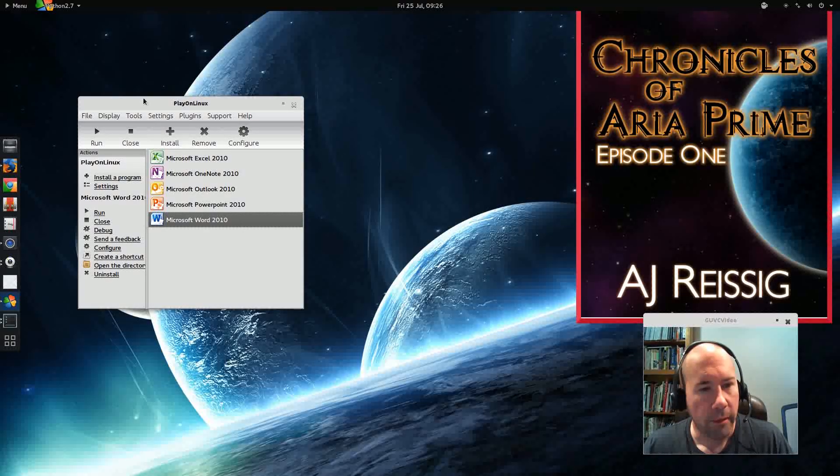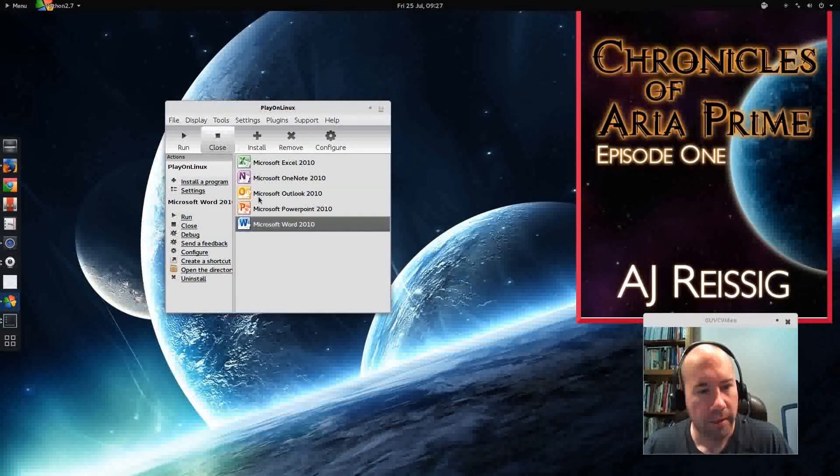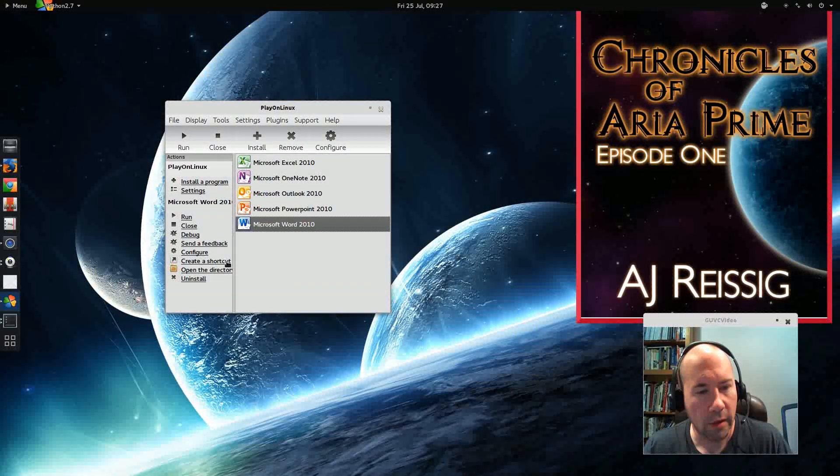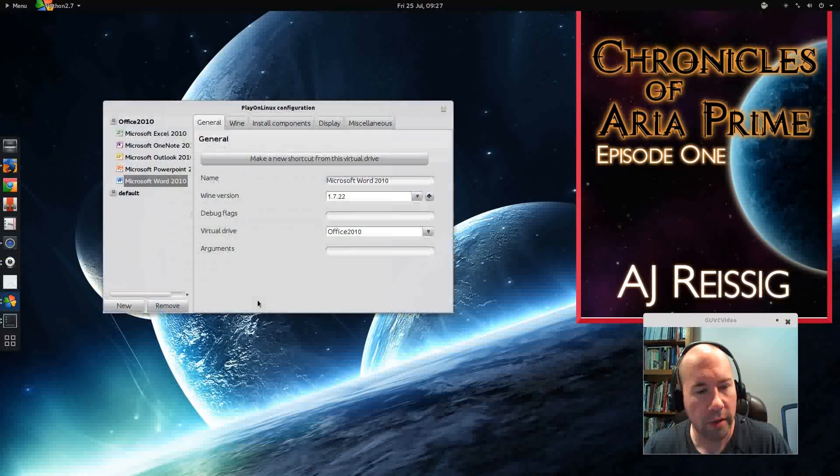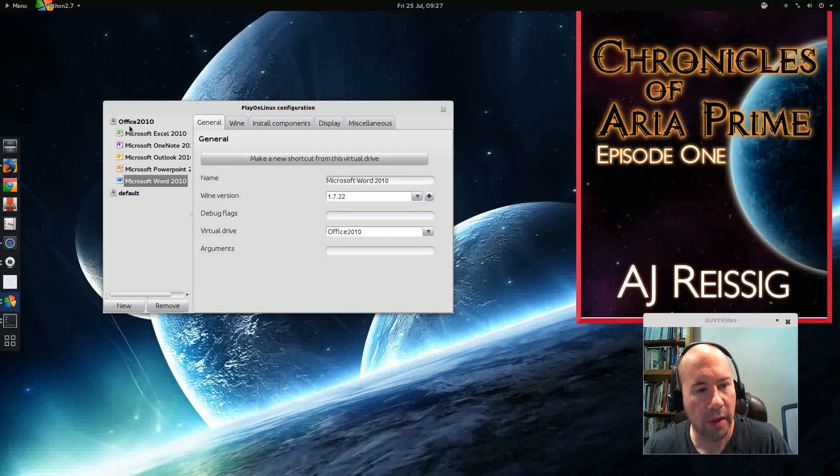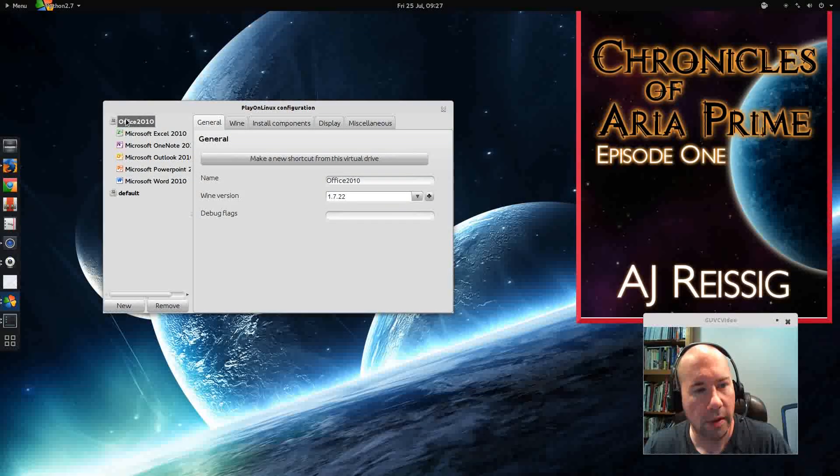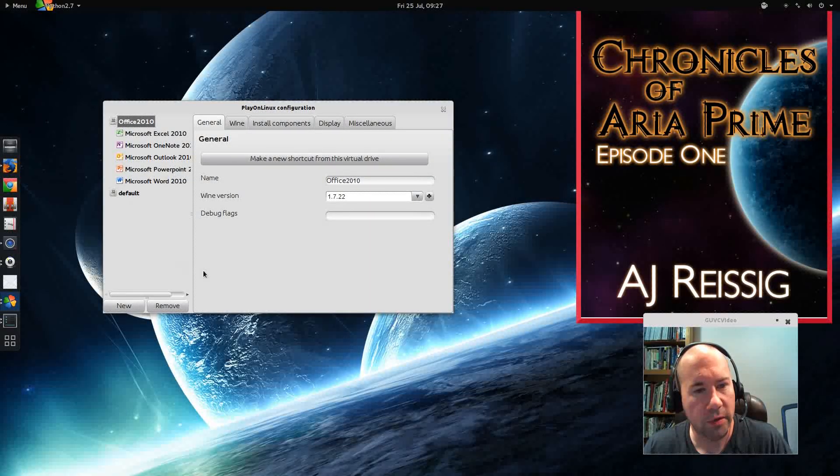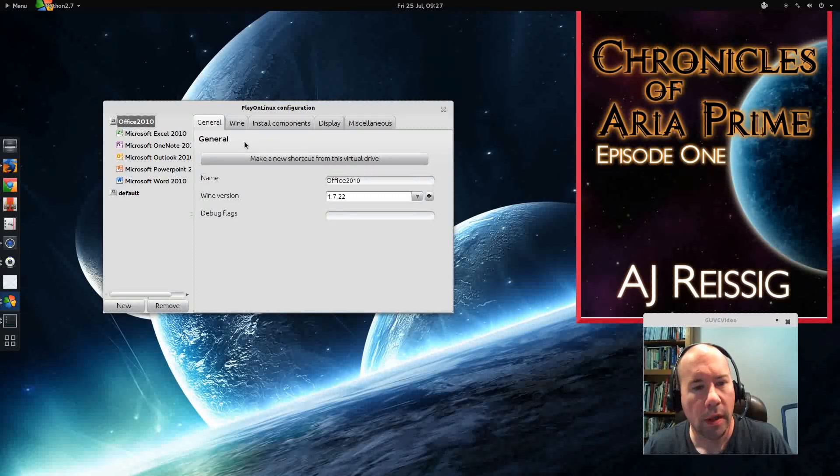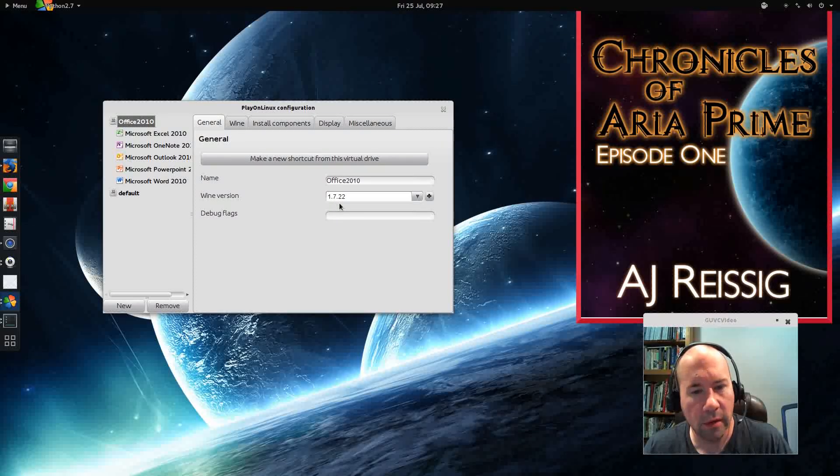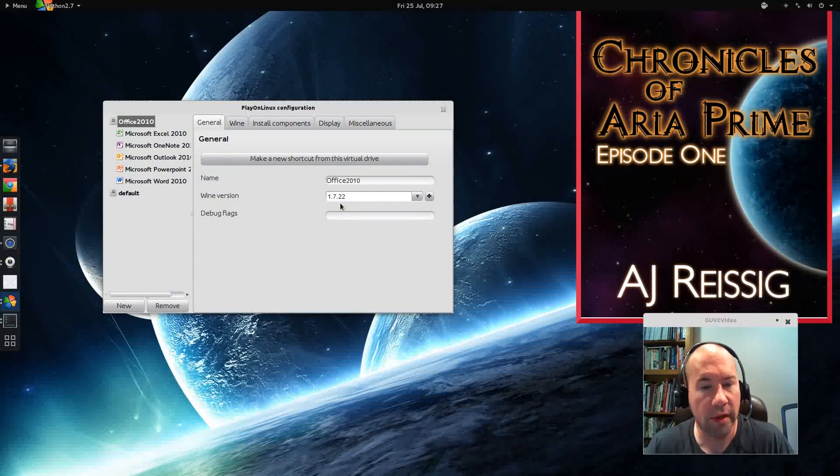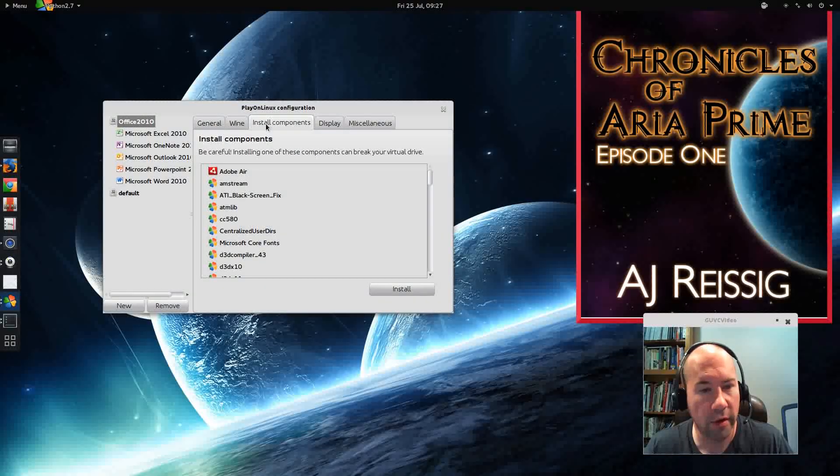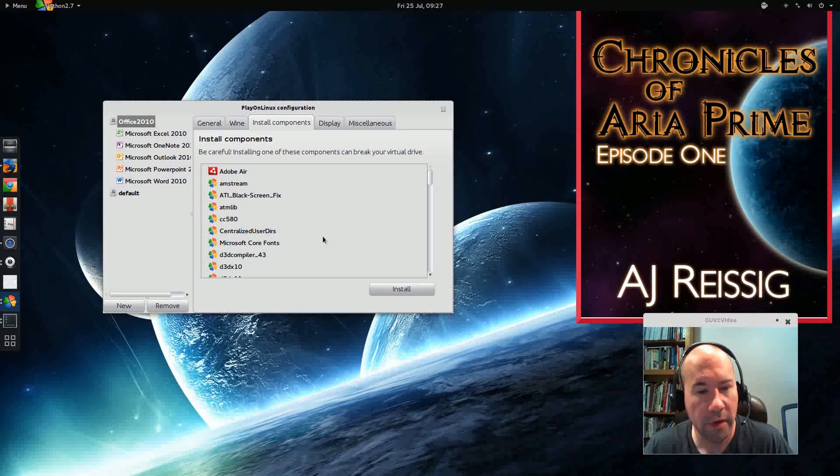Alright, we've got PlayOnLinux here, and we're going to go to configure and make this apply to Office 2010. We're already running Wine version 1.7.22, so we don't need to upgrade it to a newer Wine version. What we are going to do is install some components here.